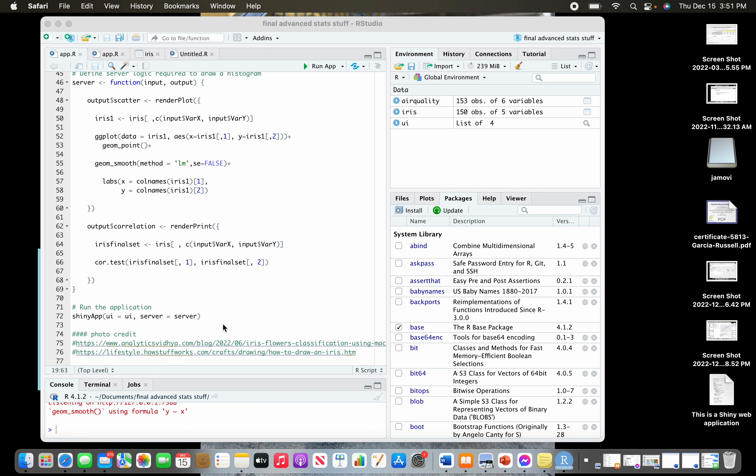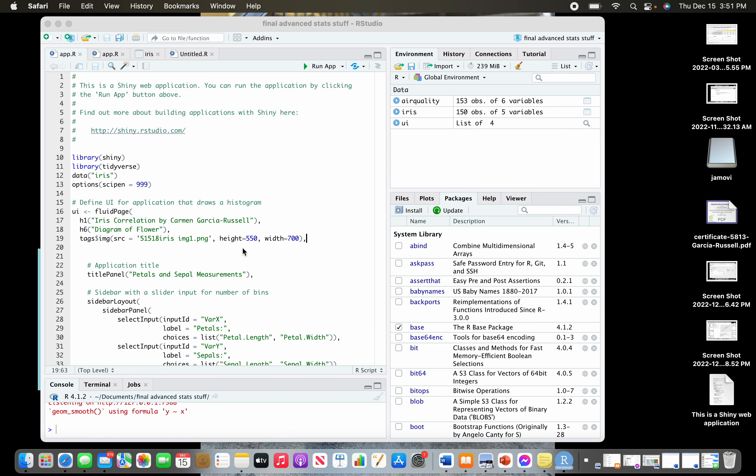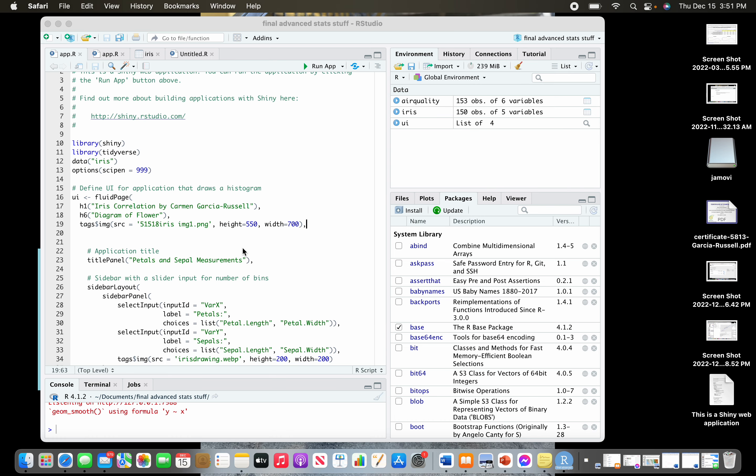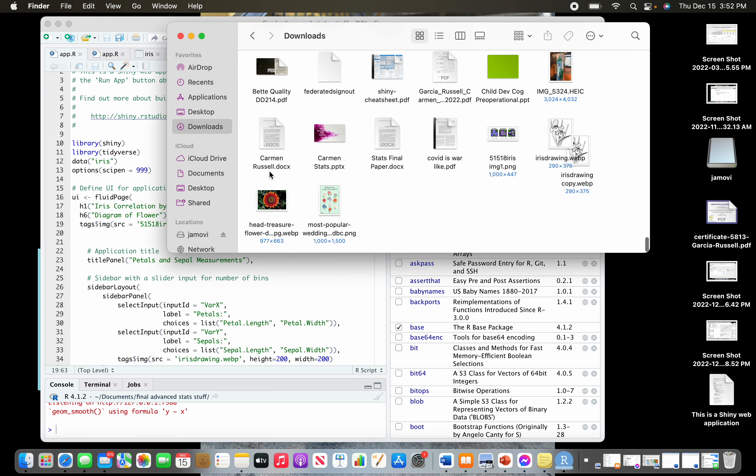Once you have it saved, save it to downloads. That's the easiest place to do it. You can go to downloads and you're gonna see these are some of the ones I did. You're gonna click on it and copy it to your clipboard.